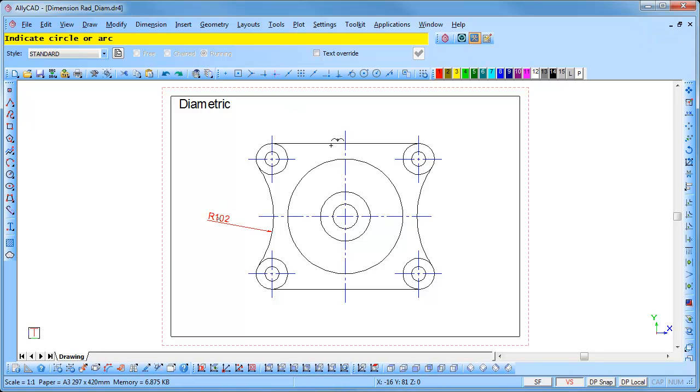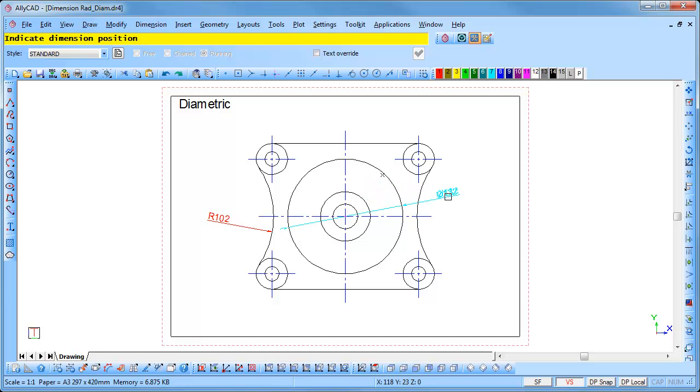Indicate the circle or arc by clicking on it. The text may be placed inside or outside of the circle. Indicate the text position and click to insert it.